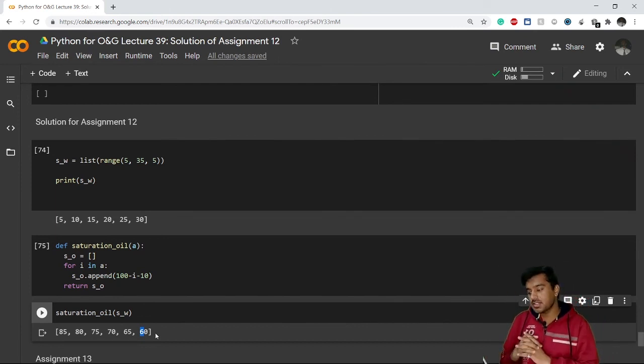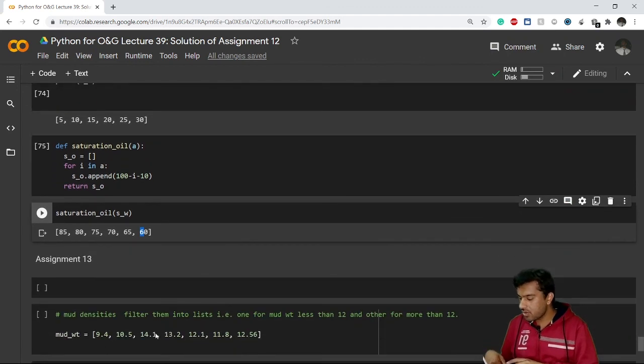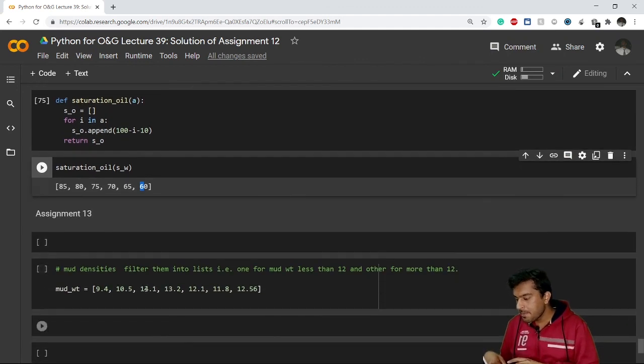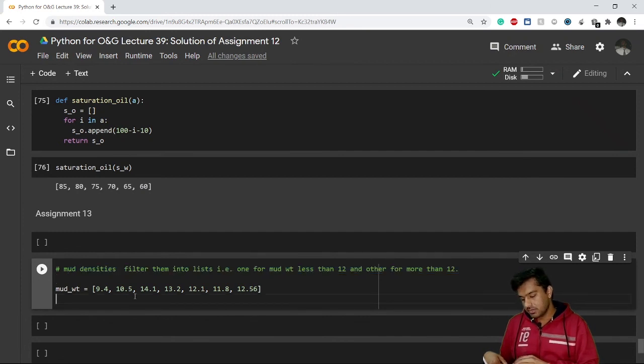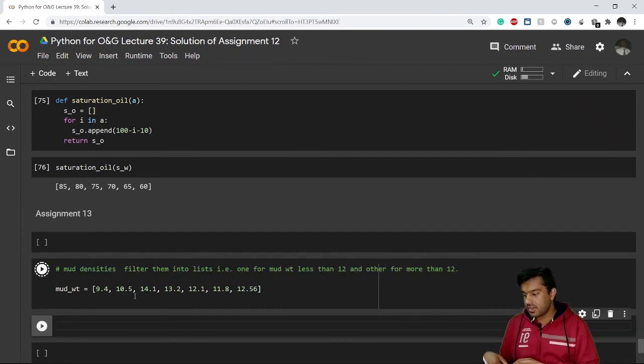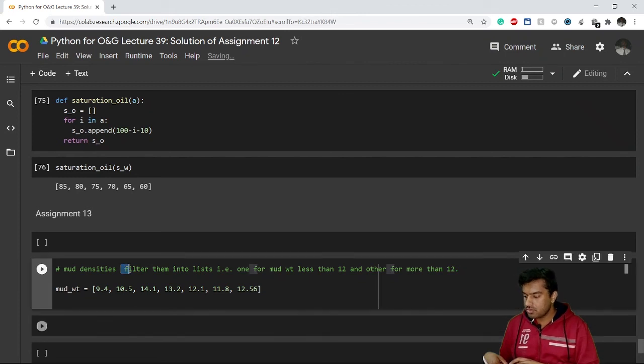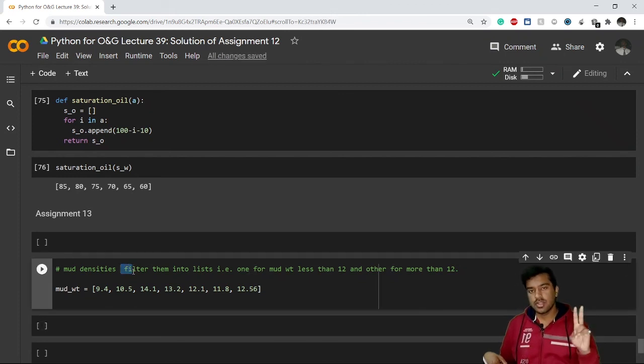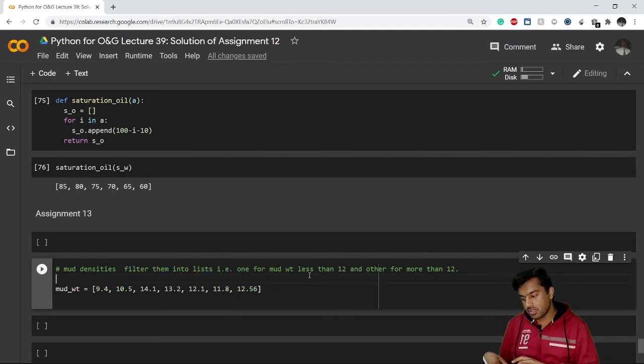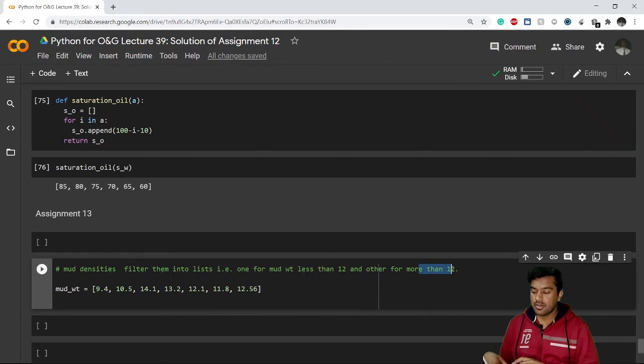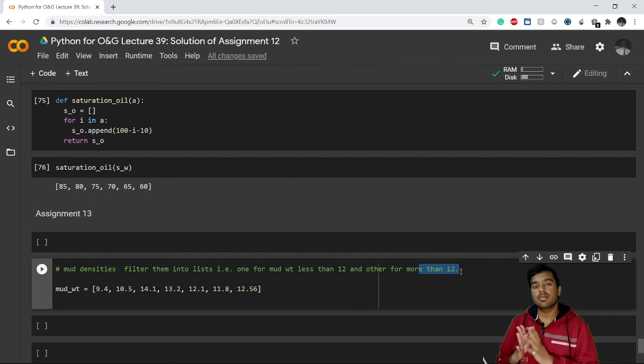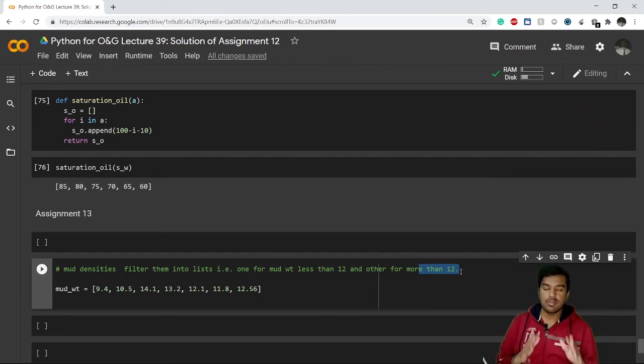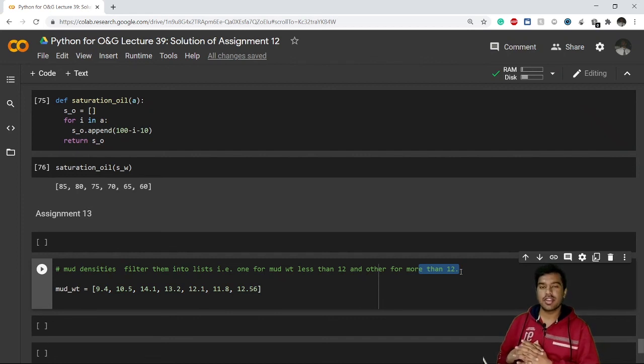Now I have another assignment, that is Assignment number 13 for you. In this assignment, I have given you a list which have different mud densities weight in ppg. What you have to do is you just have to filter them into two lists. In one list you will include all the mud weight that are less than 10, and in other list you will include all the mud weights which are greater than 10. Try by yourself first. If you are not able to get it, then see the next video because in next video I am going to provide the solution of this assignment. So I will see you there. Thank you for joining.